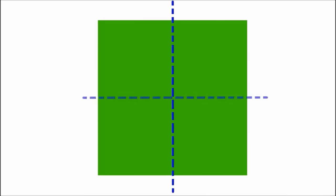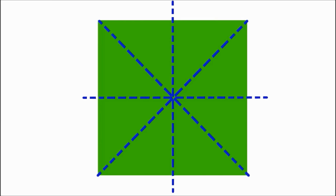A square has four lines of symmetry. You could divide it in half from left to right, top to bottom, or from corner to corner either way.